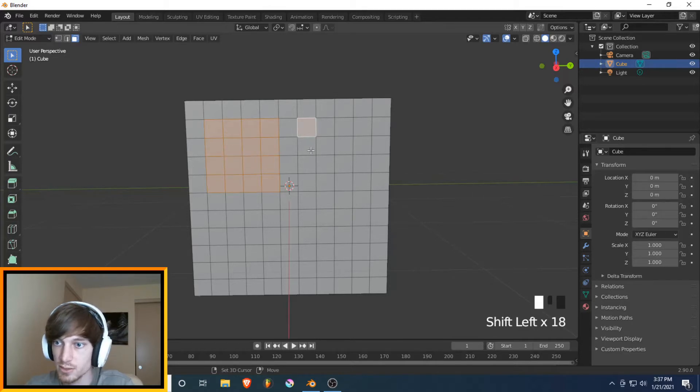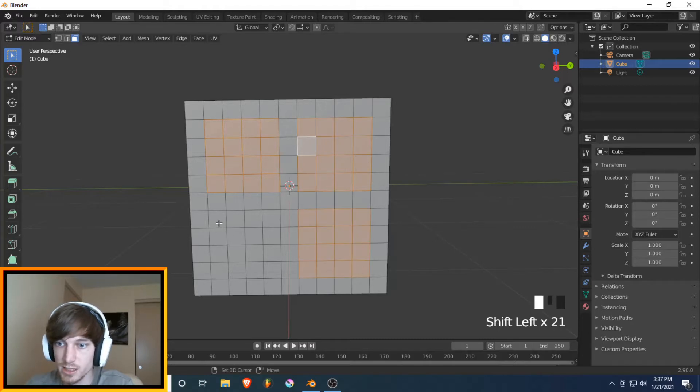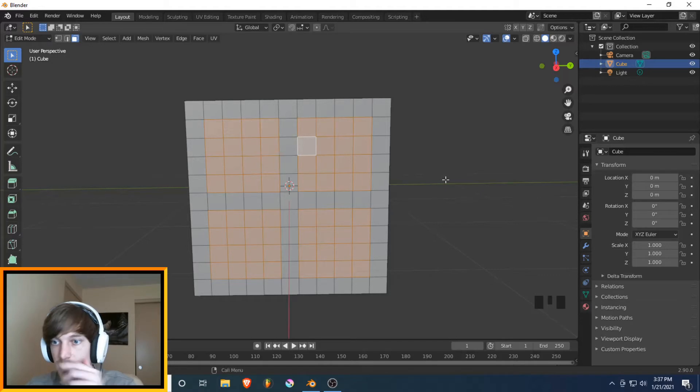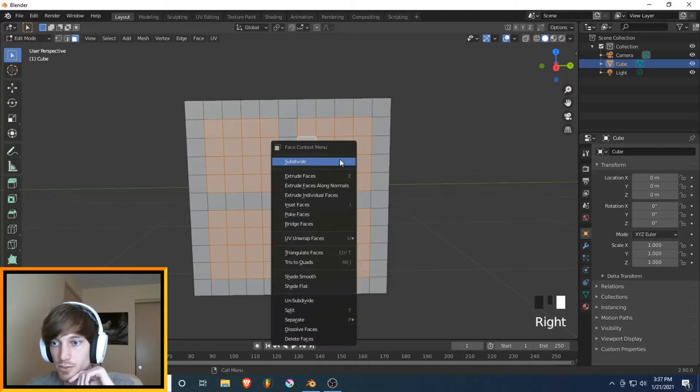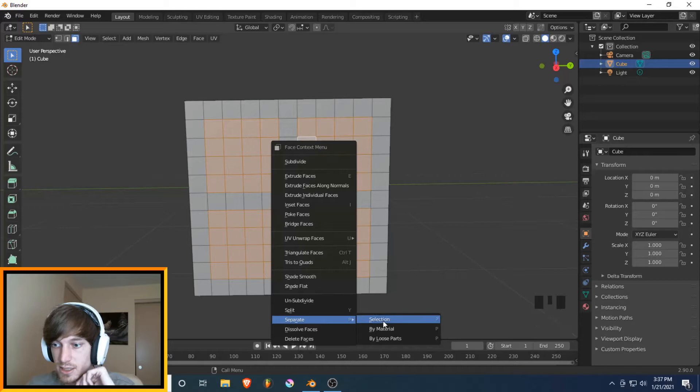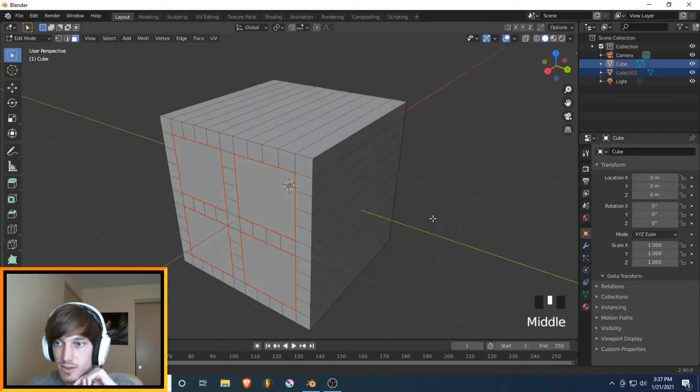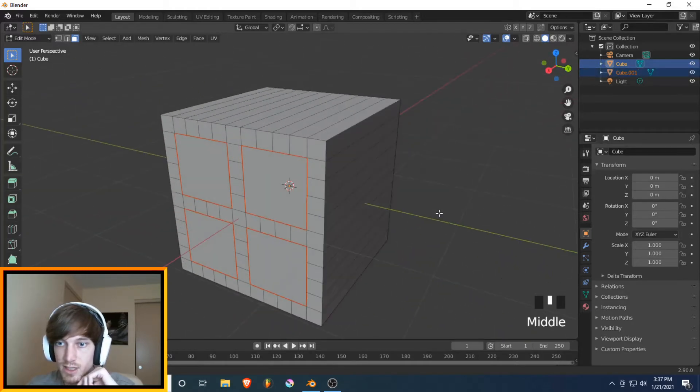So you do this for both sides. Obviously, this is the easiest way to do that. It's just drag and drag select. Now, you're going to right-click and click Separate by Selection. So now we have the selection.